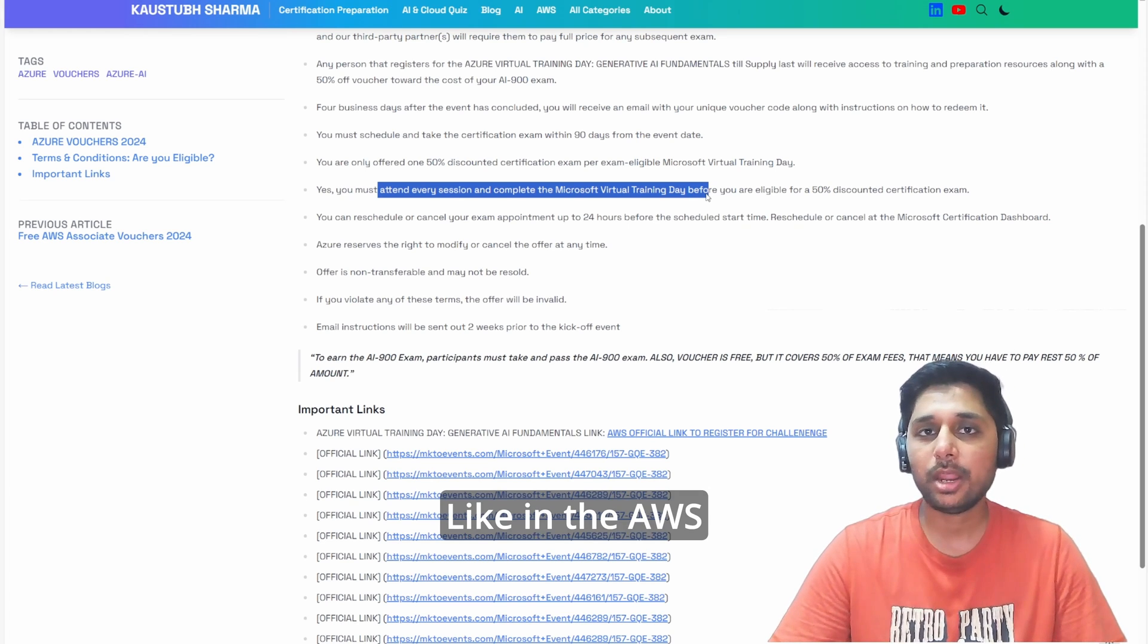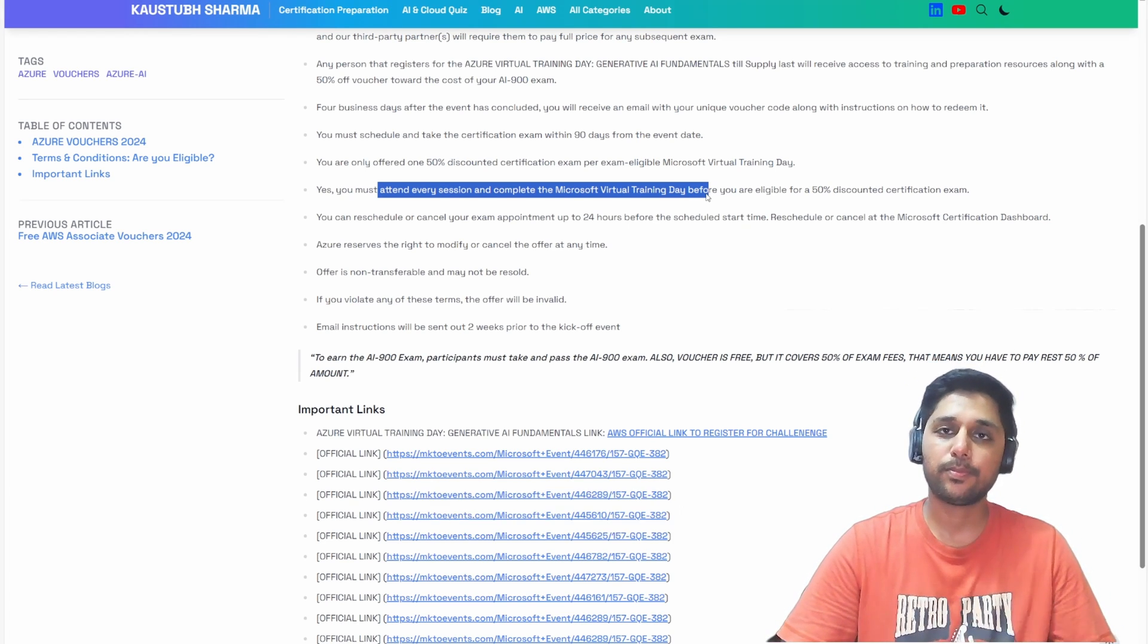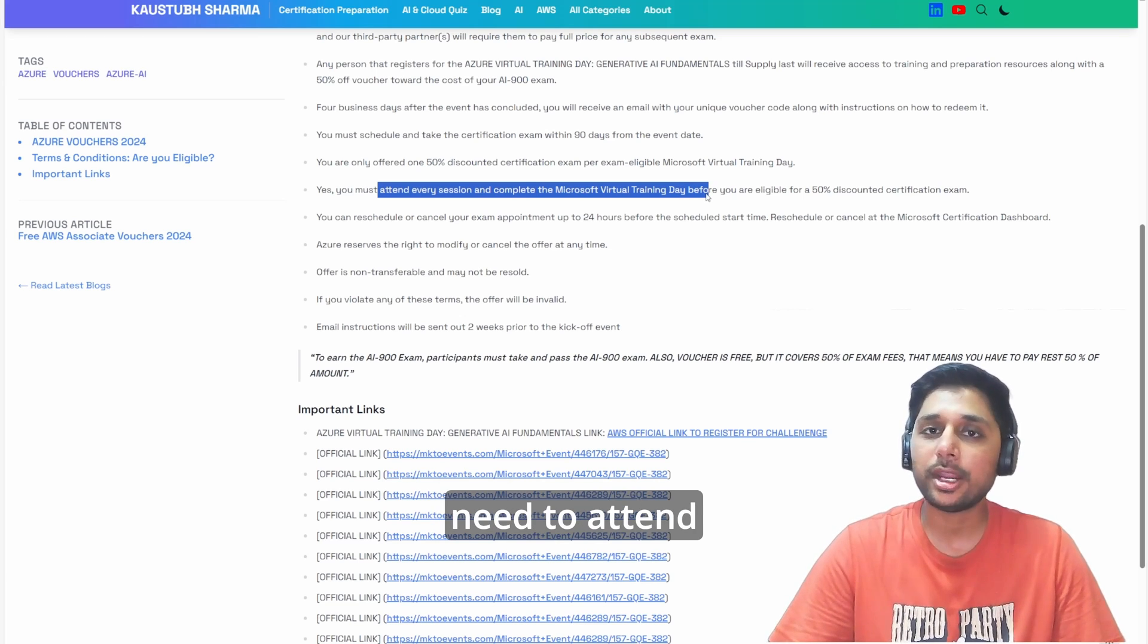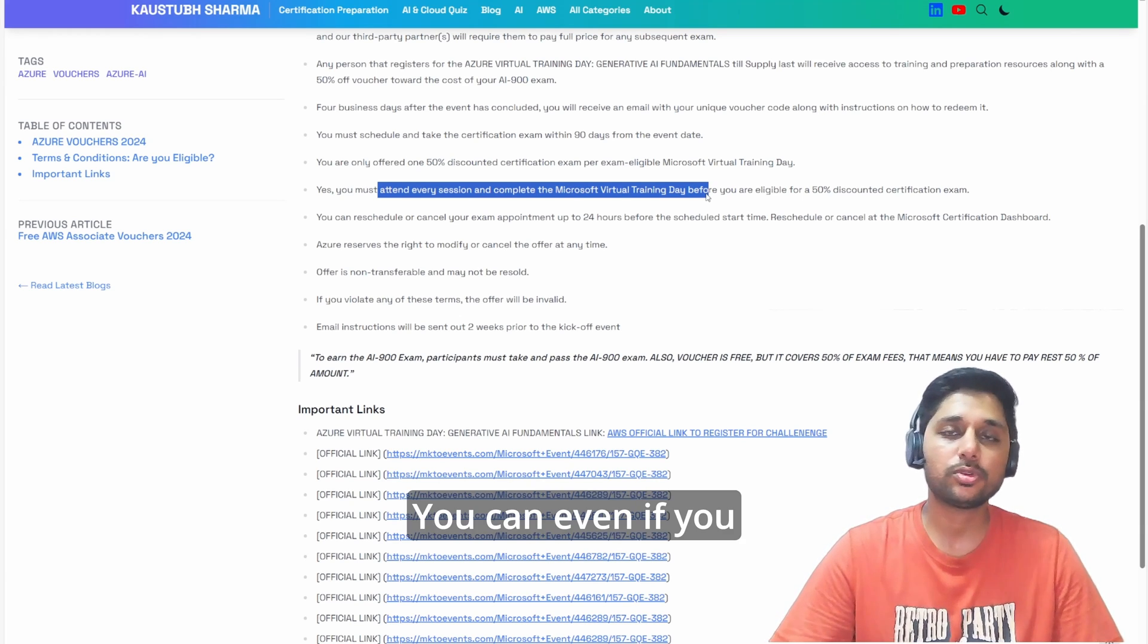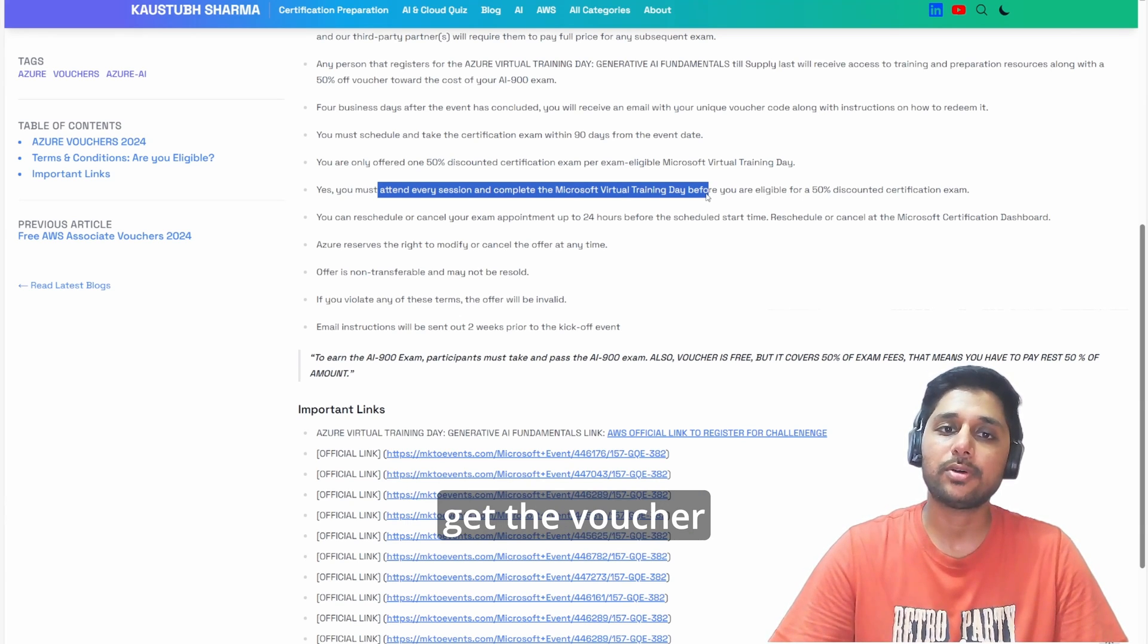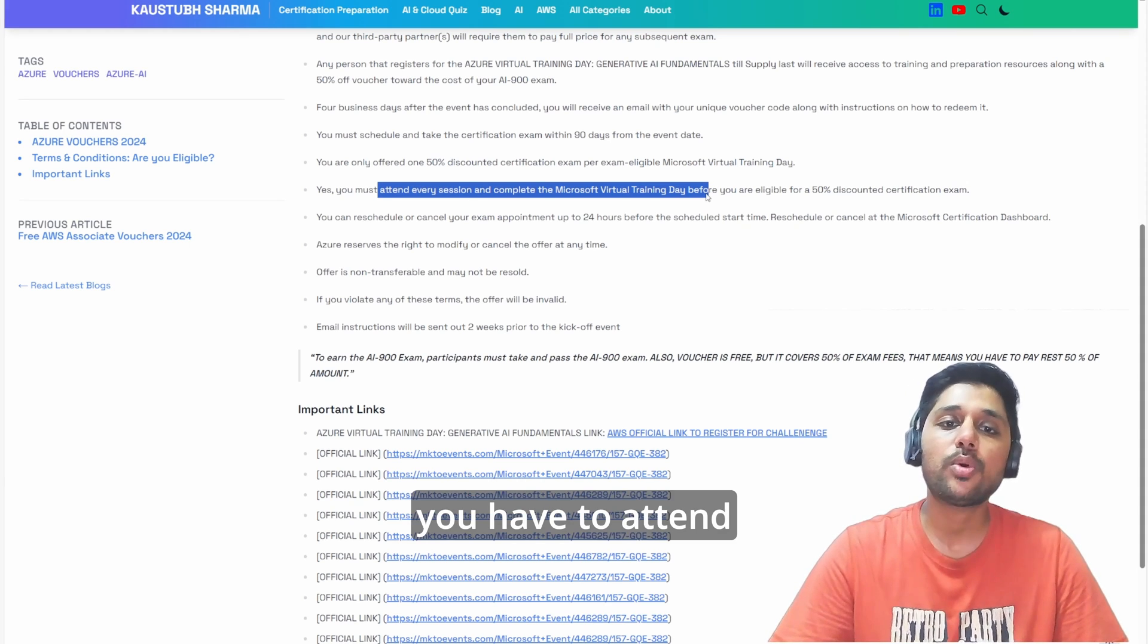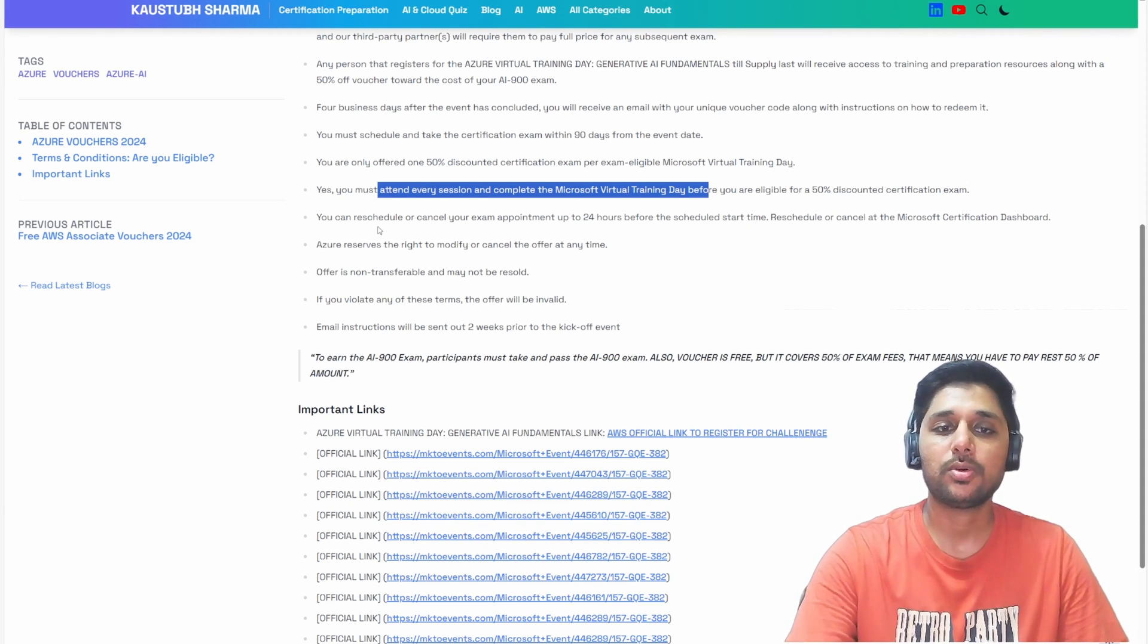Like in the AWS voucher case, which I made a video before this, there you don't need to attend the sessions. Even if you just register, you will get the voucher immediately. But in this case, you have to attend the session. Then only you will get the voucher.